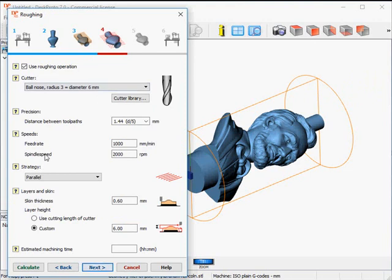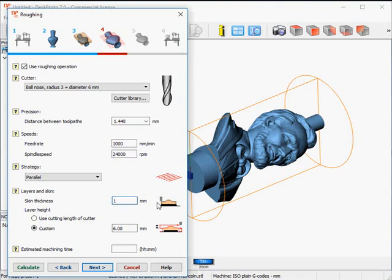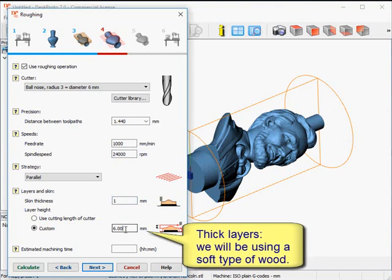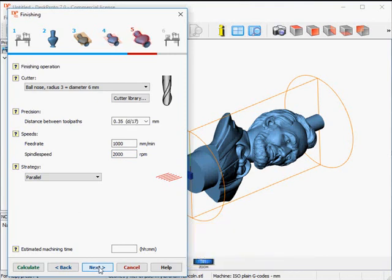Next, the roughing operation. I want to do roughing with a 6 mm ball-nose cutter, so I can keep the selected cutter in place. Feed rate is OK. Spindle speed is not — for wood I want to use the maximum spindle speed of my machine: 24,000 rpm. The roughing skin needs to be 1 mm to be removed during finishing. And my layer thickness needs to be 10 mm. OK, next to the finishing page.